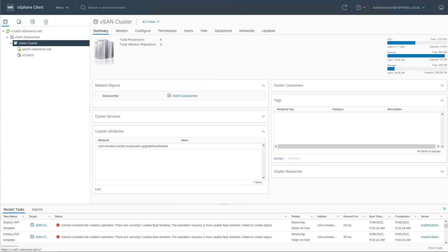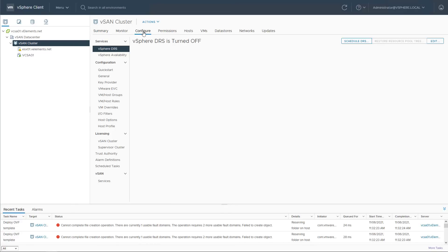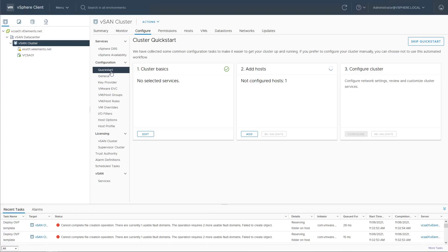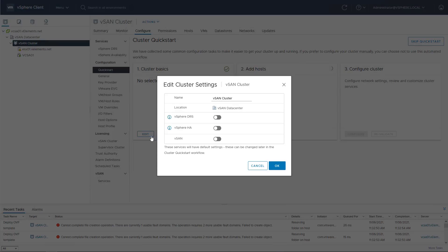First, I log into vCenter and choose the cluster I want to configure vSAN. Then from the top menu, I choose configuration and quick start. Under cluster basics, I choose edit to enable vSAN feature.